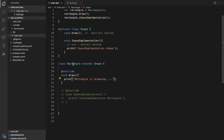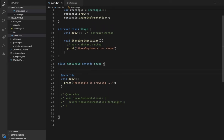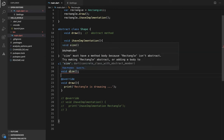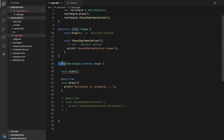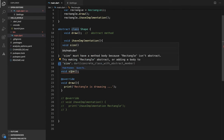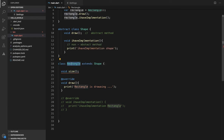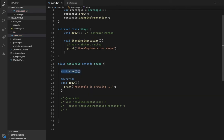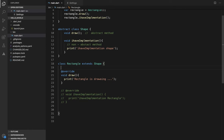In a normal general class, if you try to write an abstract method, it will give an error because it is not an abstract class. The class must be declared abstract to contain abstract methods, or it must have an implementation for every method.